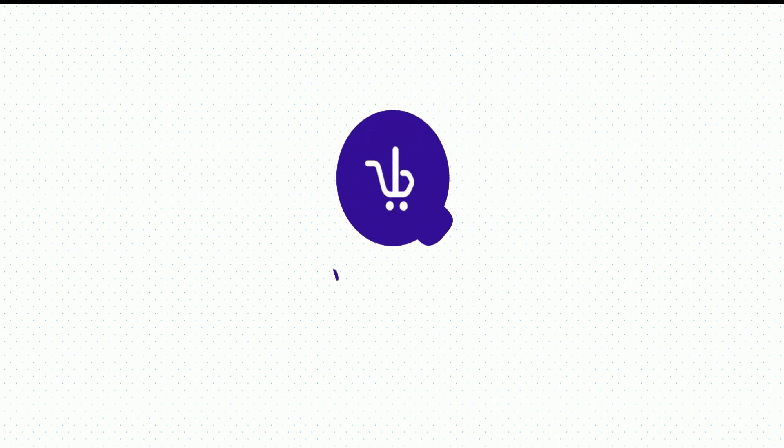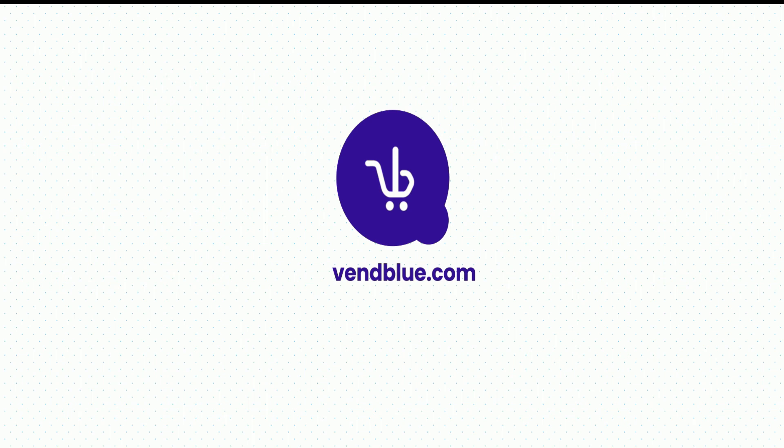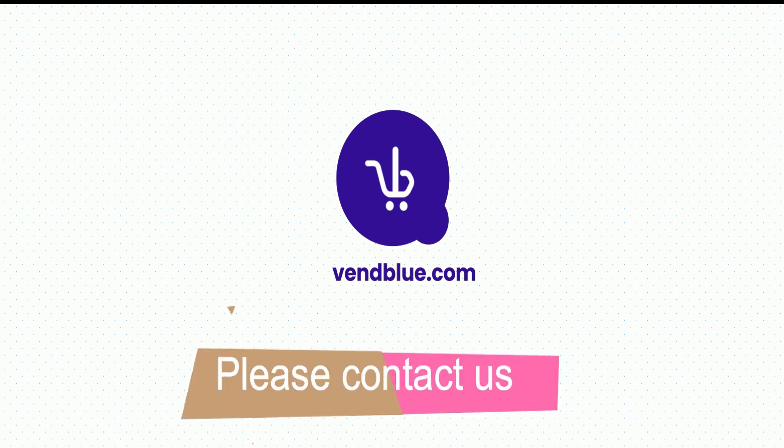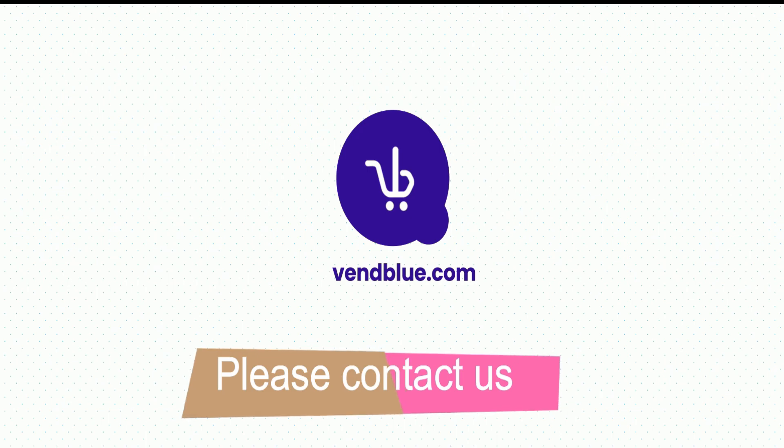Now that you have completed this product demo video, I hope you have gained a clear understanding of how Vendblue works. Feel free to explore other tutorials available on different aspects of the application. If you have any further questions or need assistance, don't hesitate to reach out. Take care and goodbye.